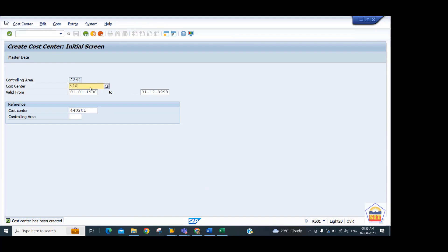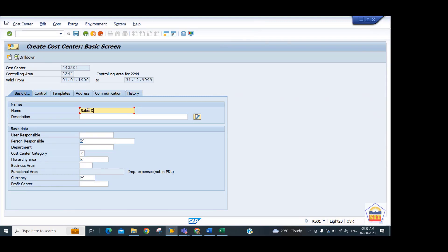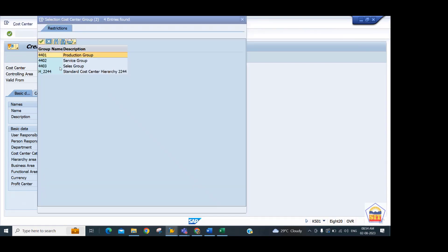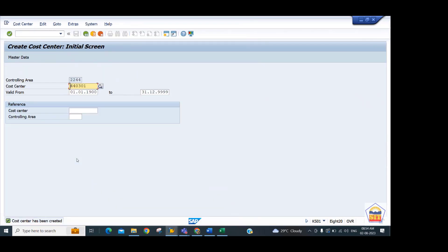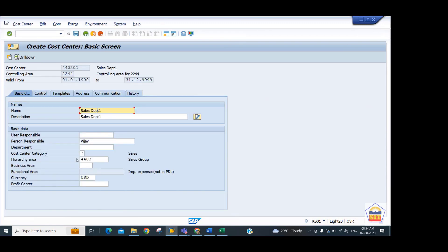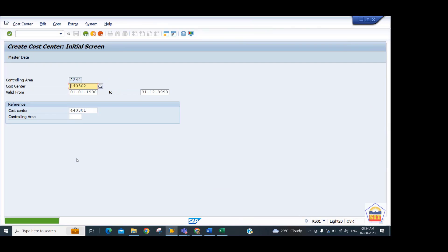Create the sixth cost center 240302 with reference from 240301. Make changes to the first two fields — Department 2 — and save. Now we have six cost centers created across three groups.